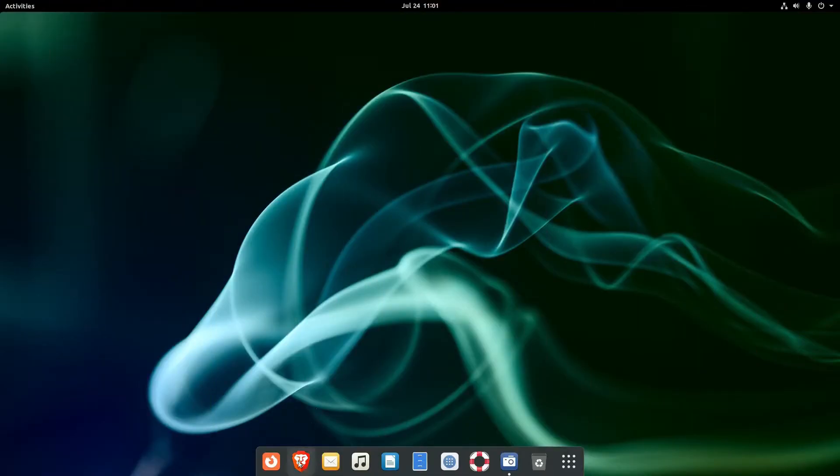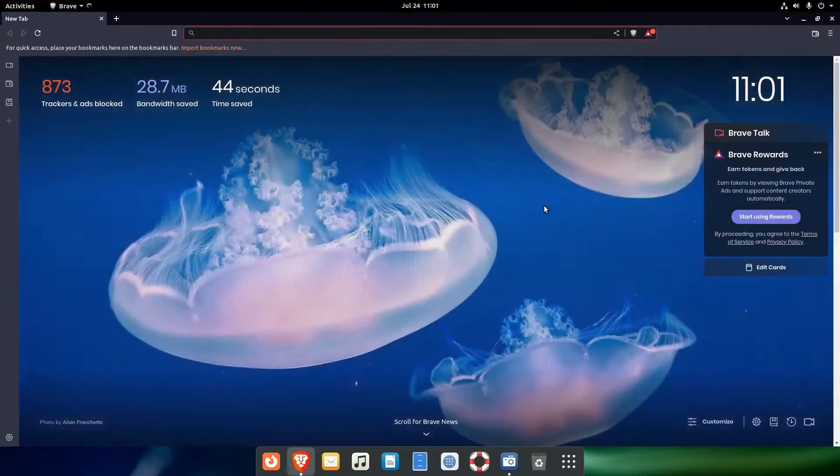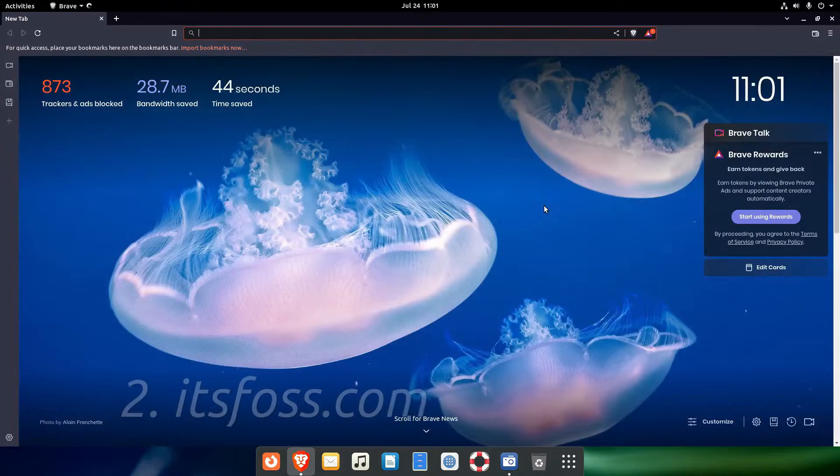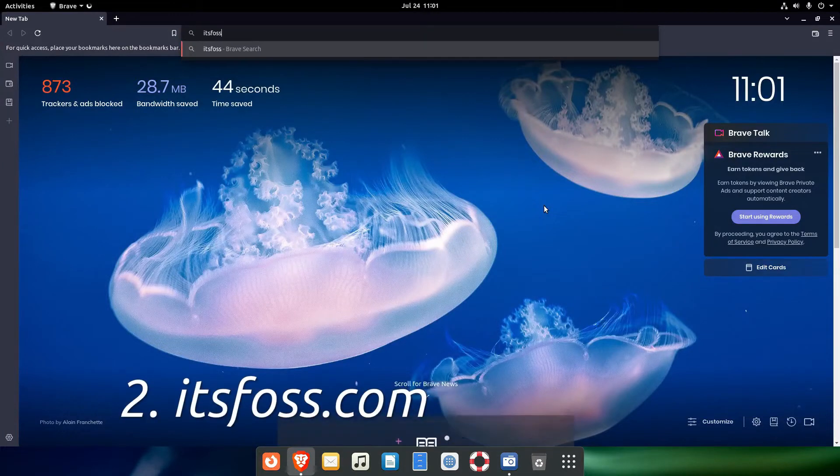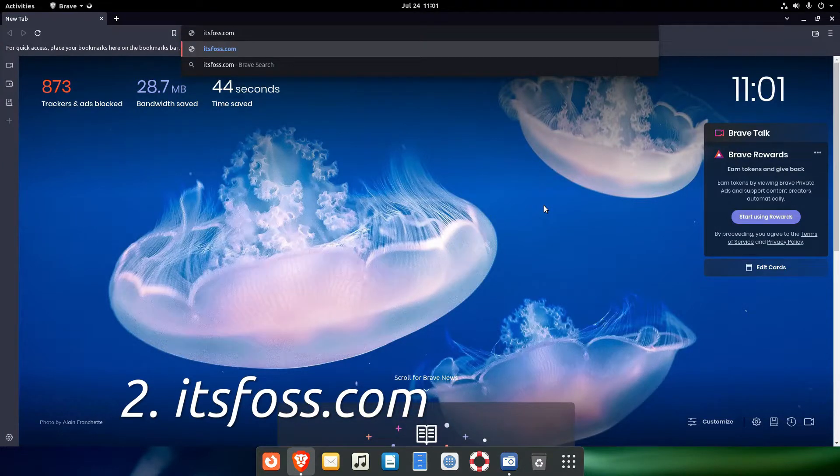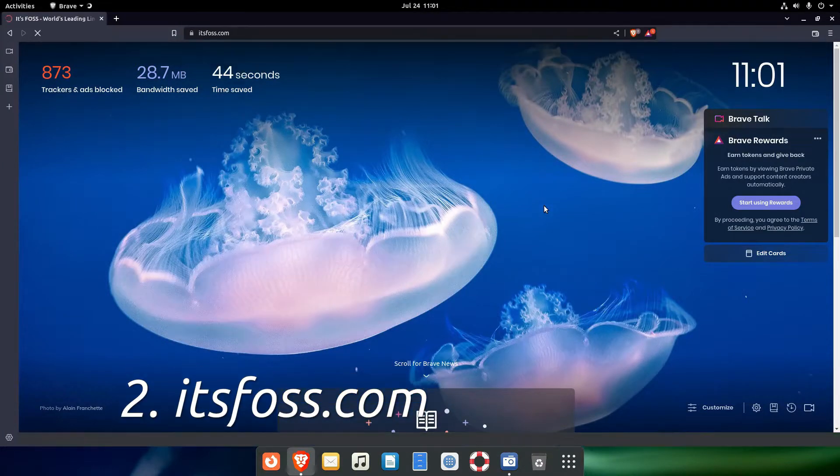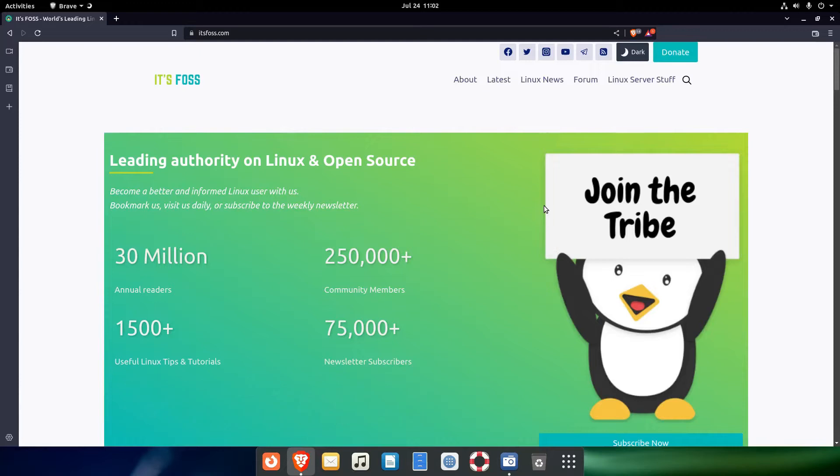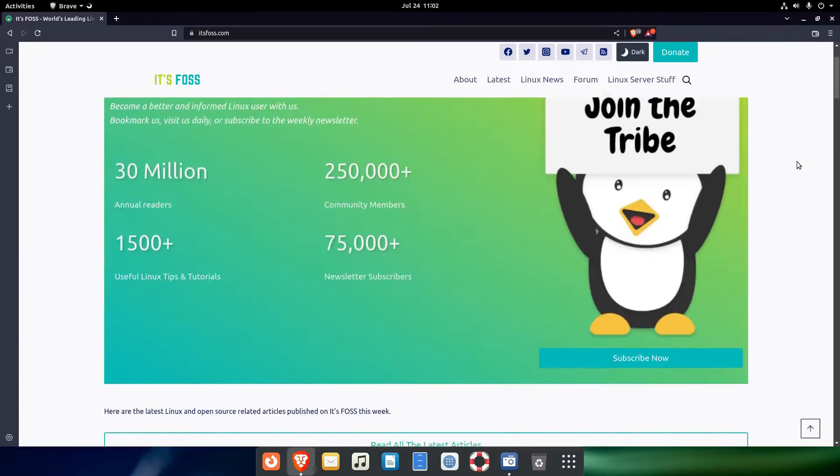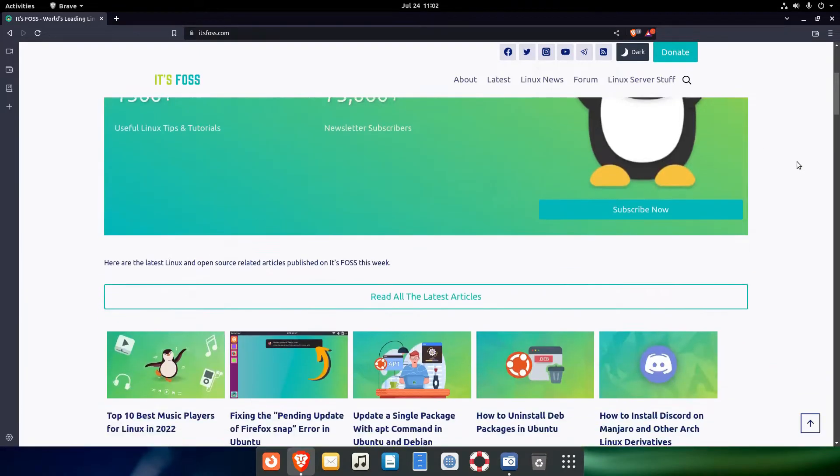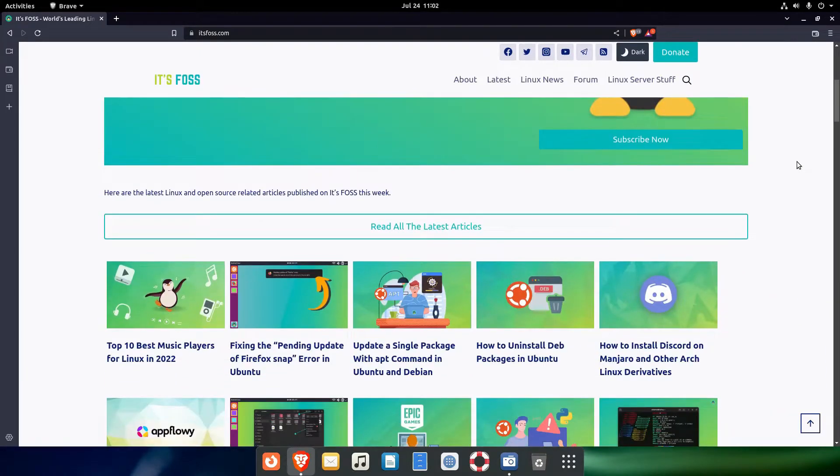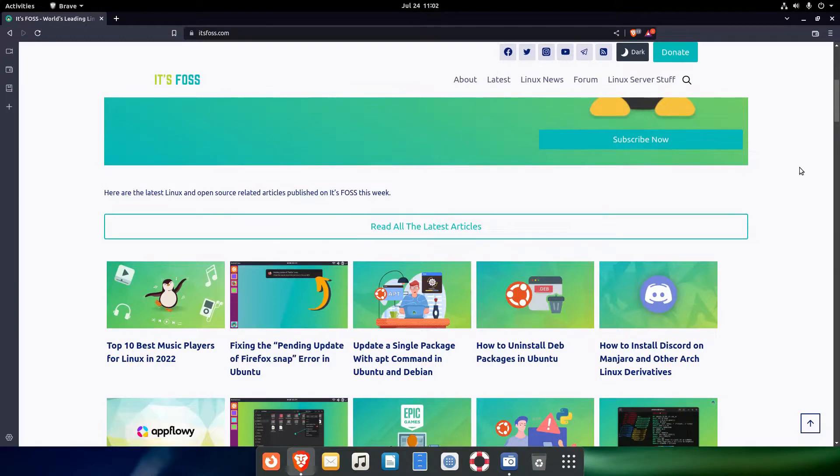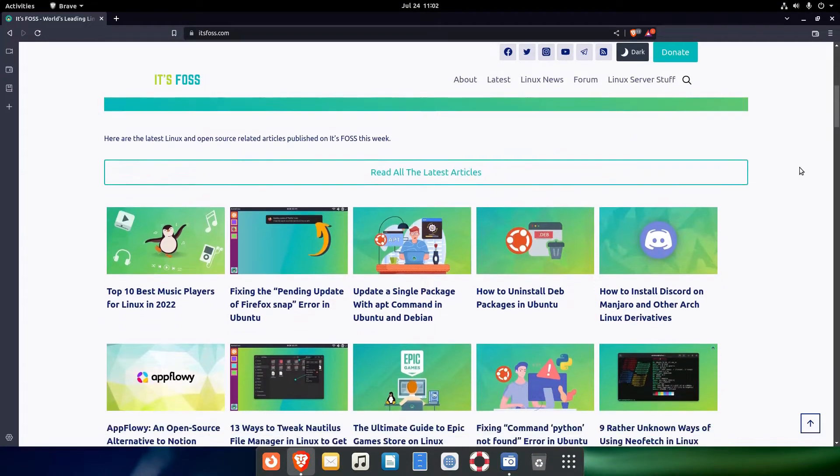The next Linux related website on our list is itsfoss.com. The site is abundant in articles about Linux and primarily on free and open source stuff, be it news stories or tutorials. See it for yourself.